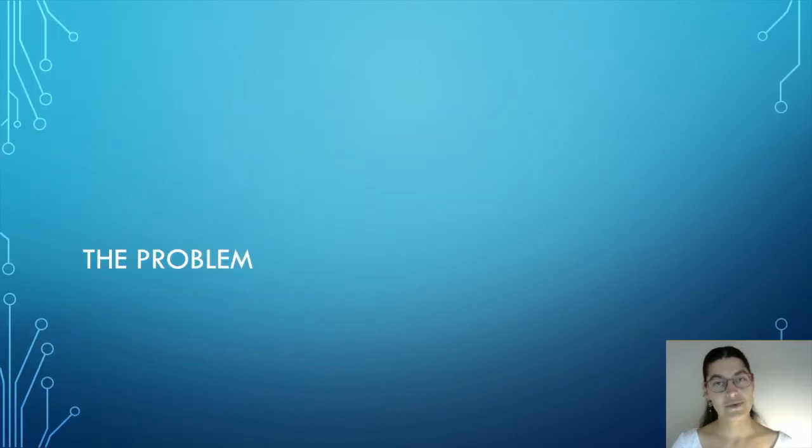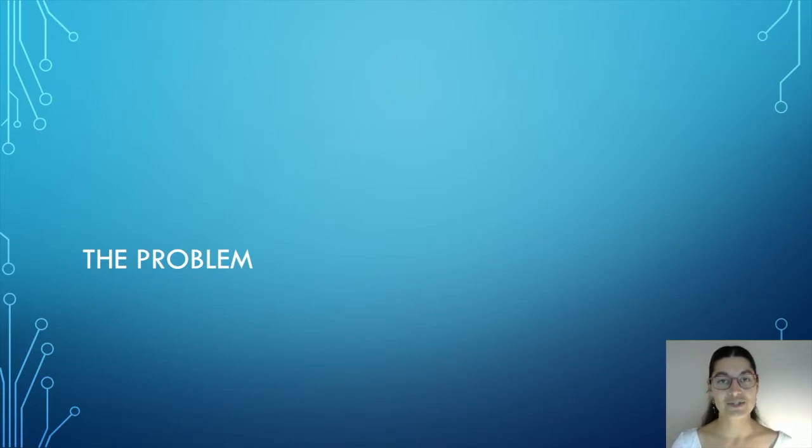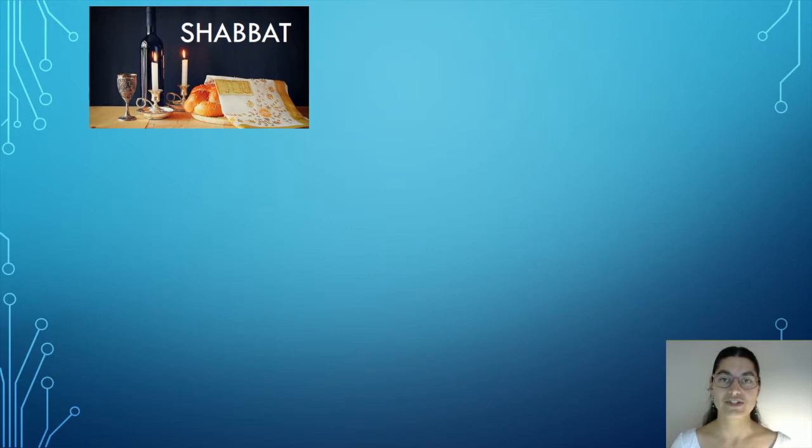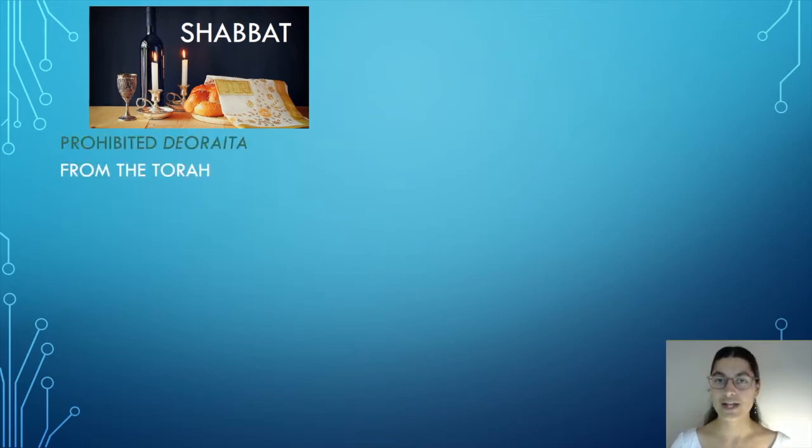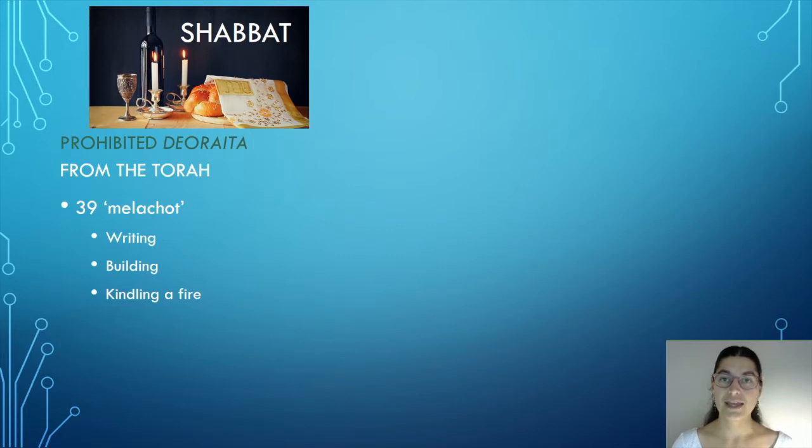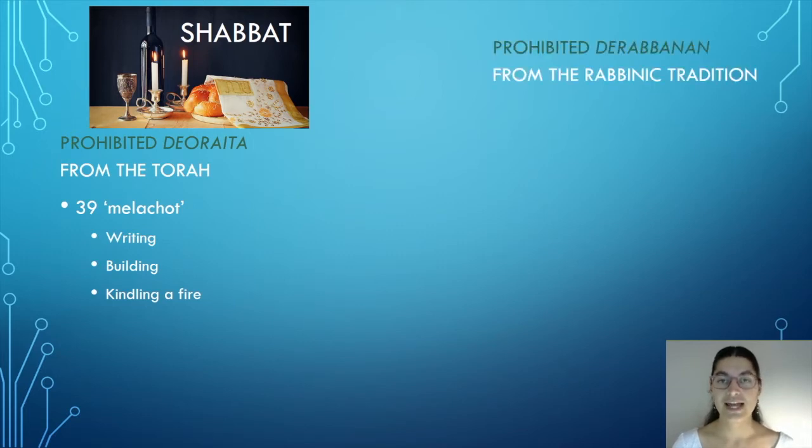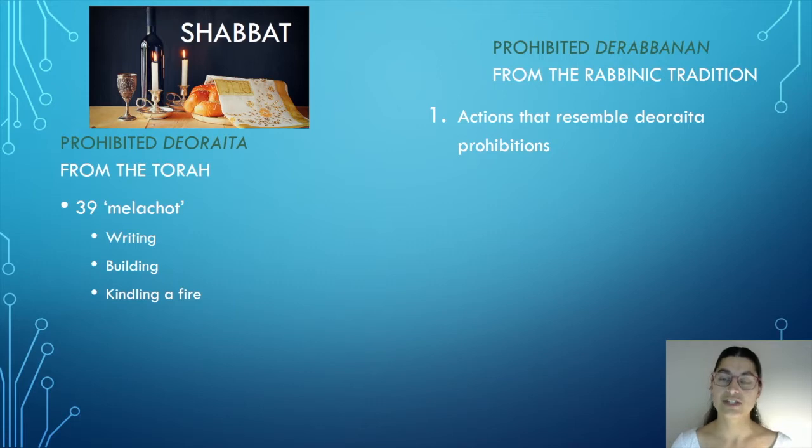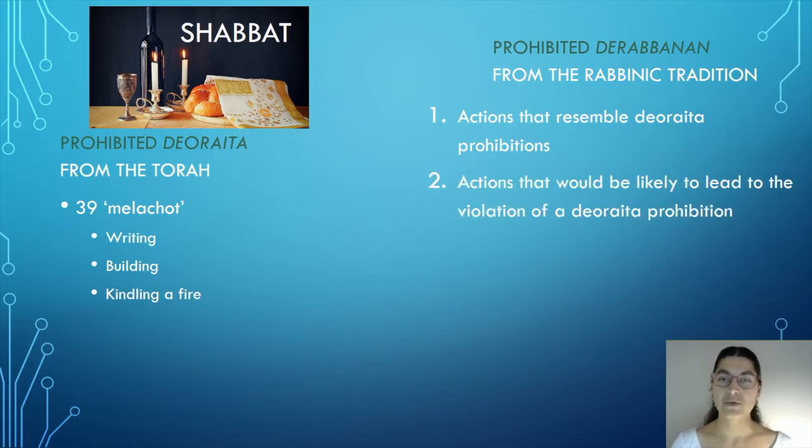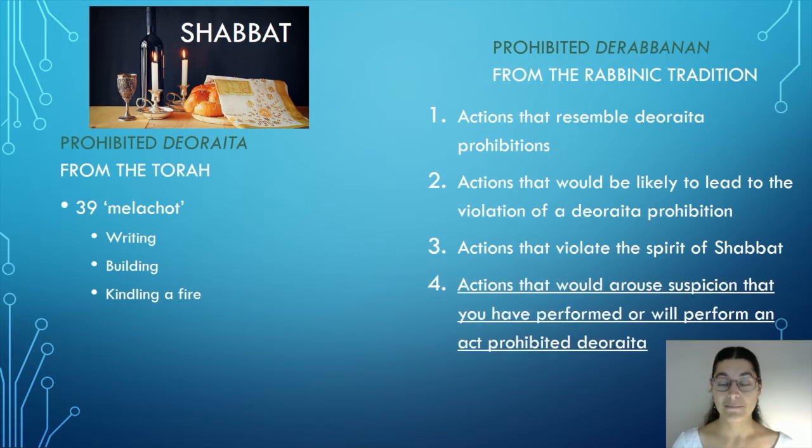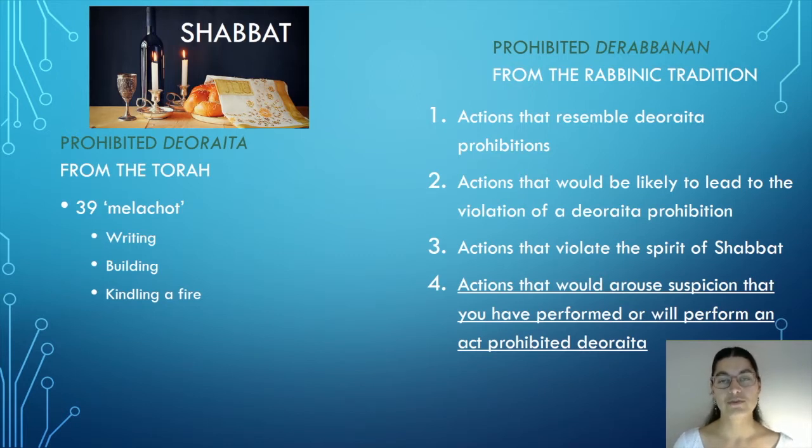So let's start with the problem. And to illustrate this, I start in a relatively unusual place, which is Shabbat. The Jewish Holy Day runs very roughly from Friday sunset to Saturday sunset, and many different kinds of actions are prohibited on this day. Lots of them are prohibited deoraita, or from the Torah. Broadly speaking, there are 39 categories of work which are prohibited. These melechot include writing, building, and kindling a fire. In addition to these, there are many actions that are prohibited derabbanan, or from the rabbinic tradition. These are often organised into four categories. There are those actions that resemble deoraita prohibitions. There are actions that would likely lead to the violation of a deoraita prohibition. There are actions that violate the spirit of Shabbat, and most importantly for the purposes of this paper, there are actions that would arouse suspicion that you have performed, or will perform, an action that is prohibited deoraita.